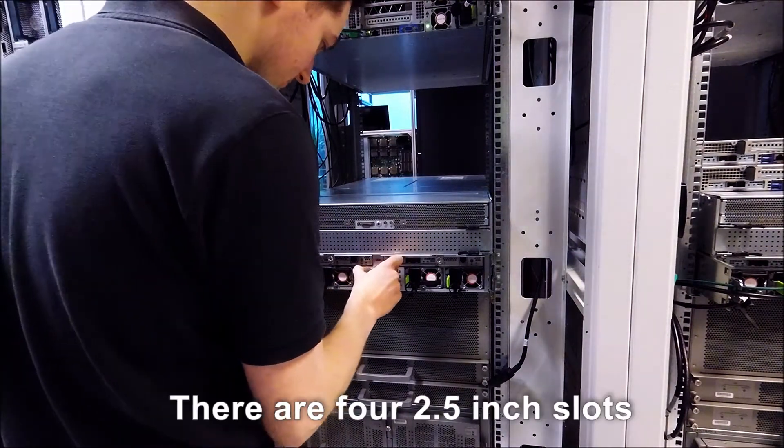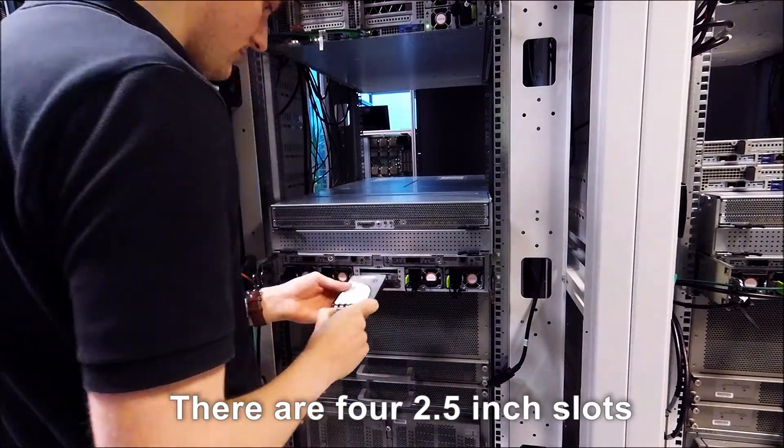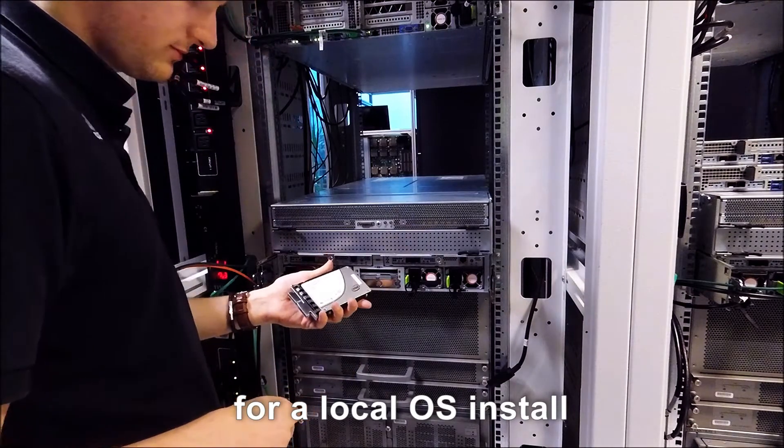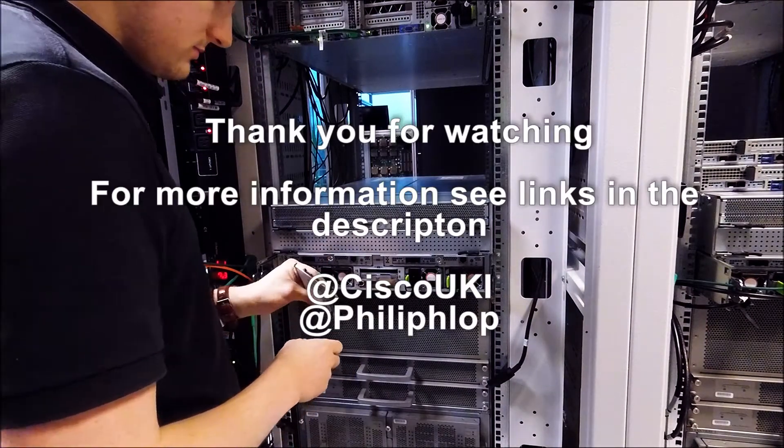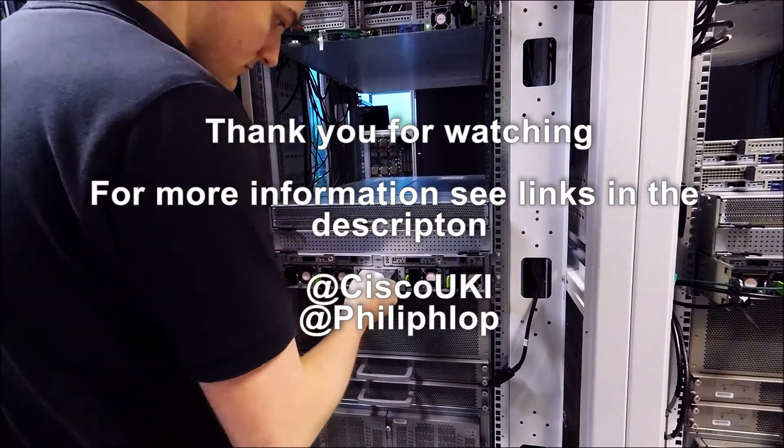There are 4 2.5 inch slots for a local OS install, and 4 PSUs as you would expect.